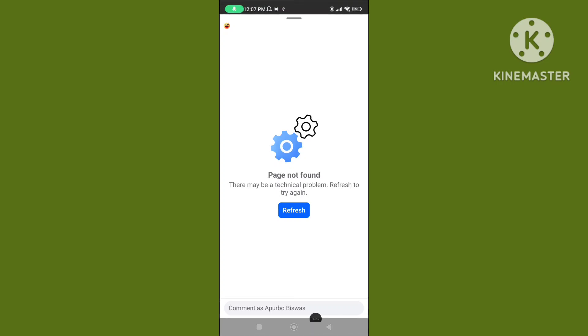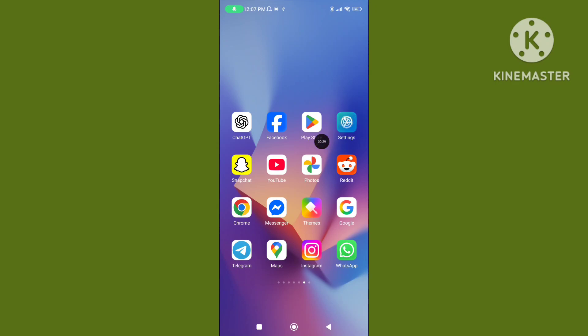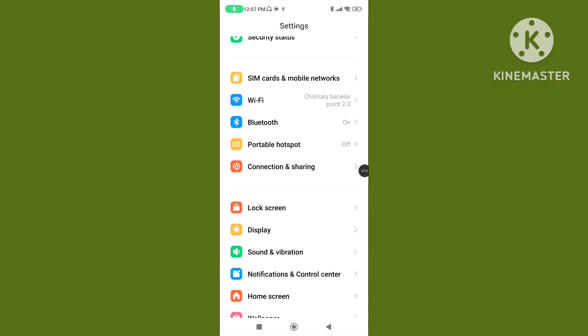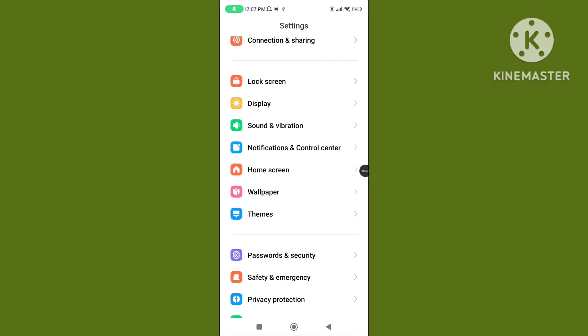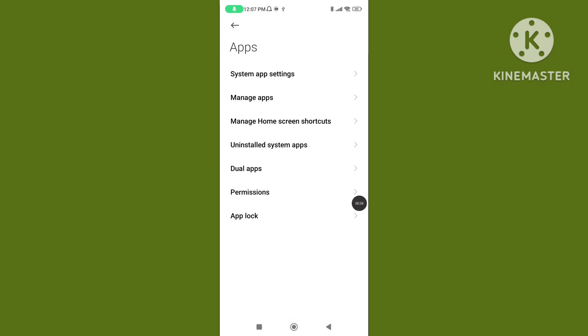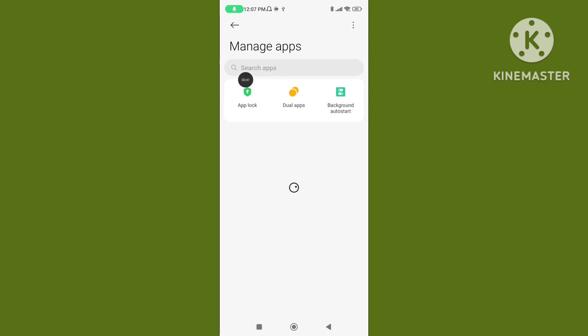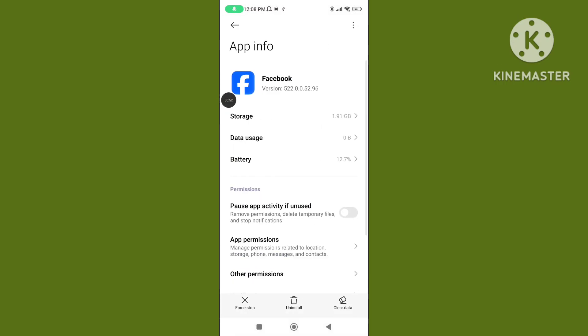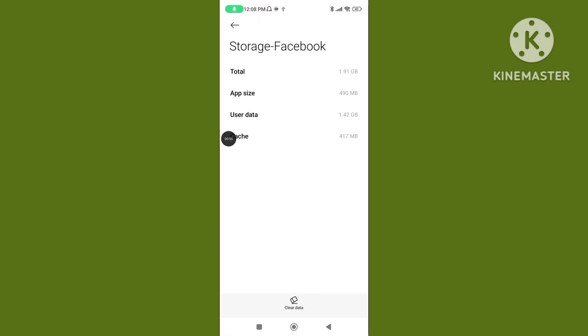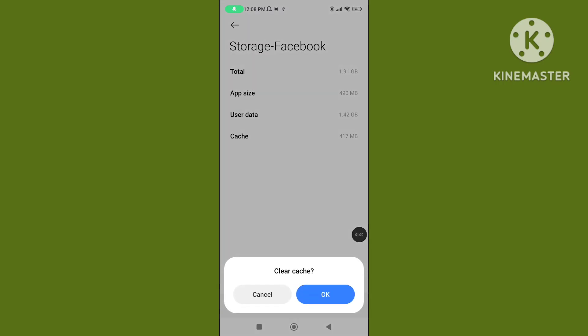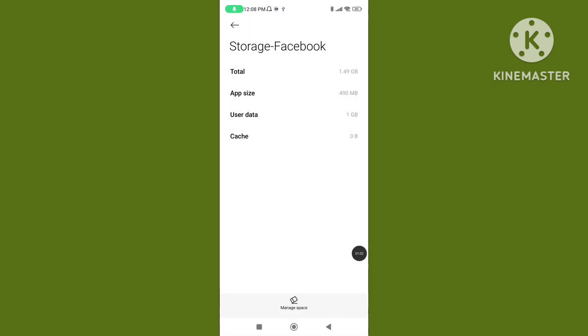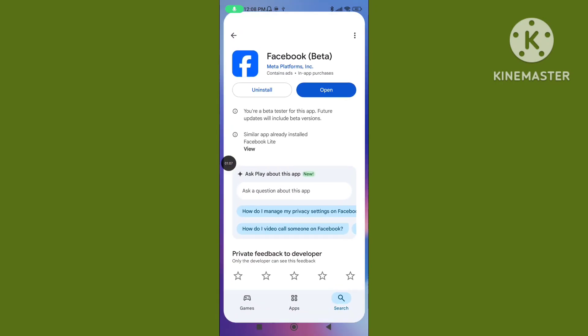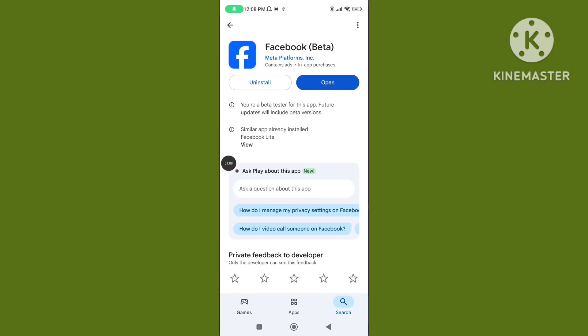Step 1: Open your phone settings, scroll down, tap on Apps, tap on Manage Apps, search for the Facebook application, tap on Facebook application, click on Storage, again click on Clear Data, tap on Clear Cache Data. Step 2: Open Play Store.